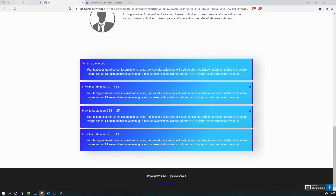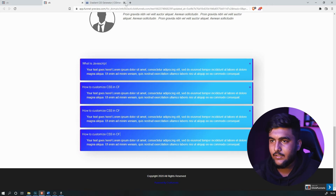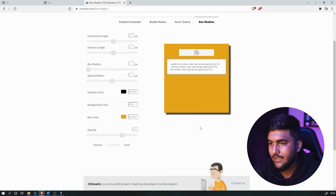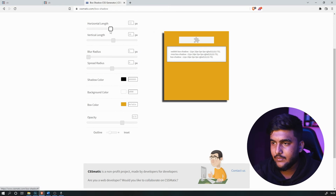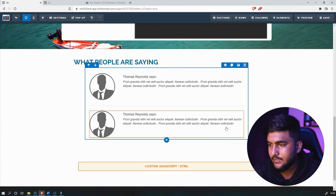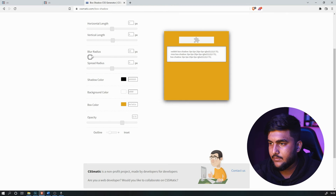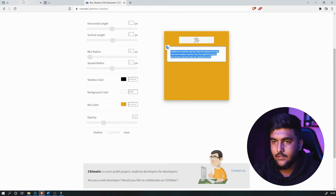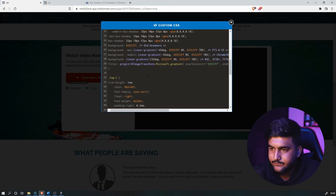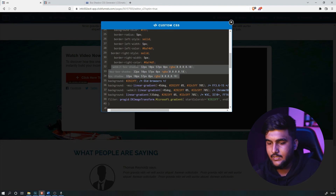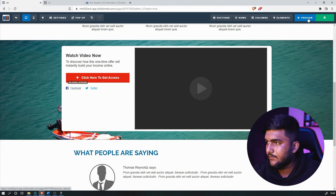If you want to change the box shadow, go to CSSmatic and adjust the shadow there. What we currently have is very sharp, so decrease it, blur it a bit, and decrease the opacity. Copy that value, go back to Custom CSS, find the webkit-box-shadow property, replace it with the copied value, save it, and preview it — the shadow has changed.